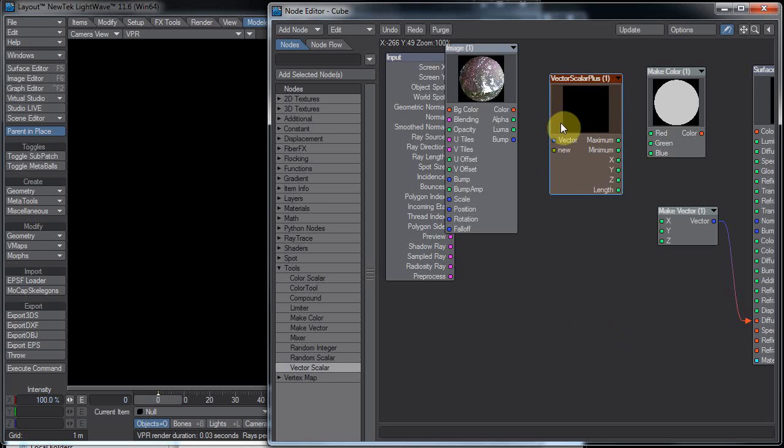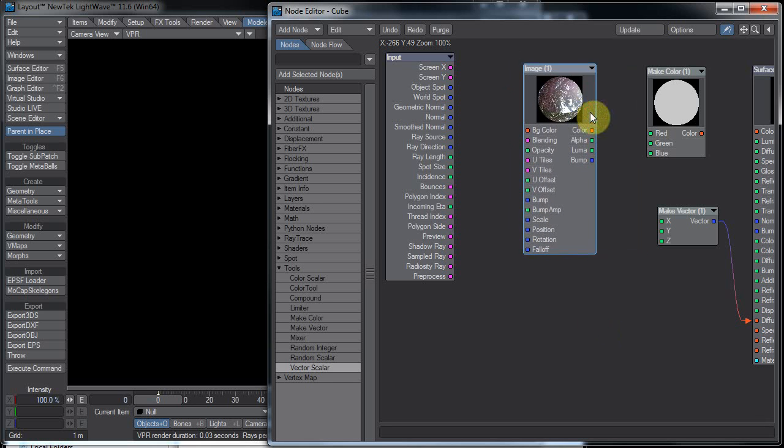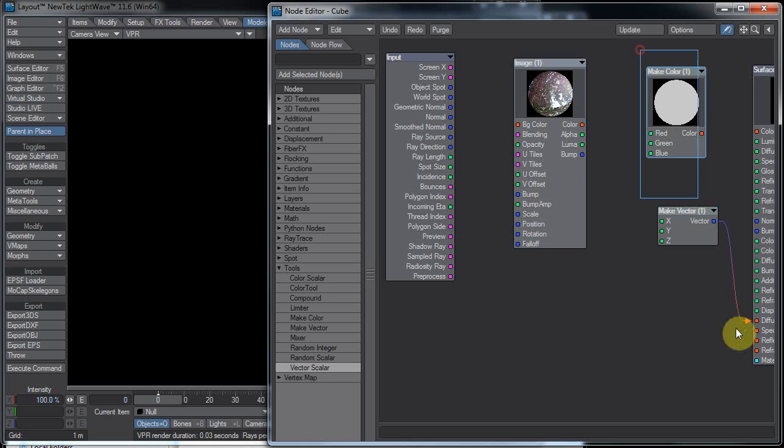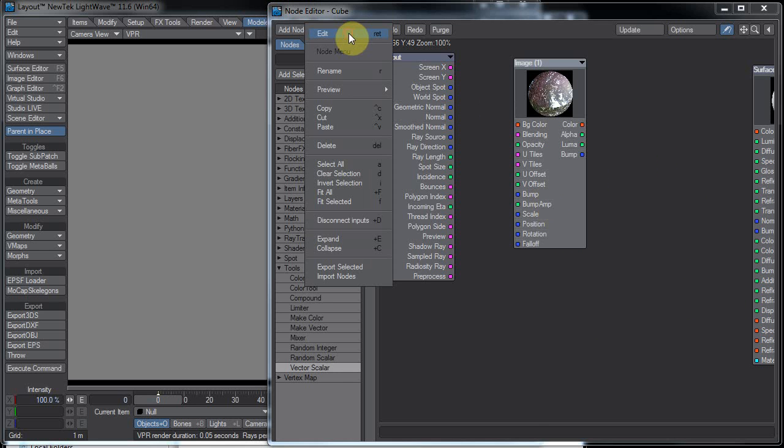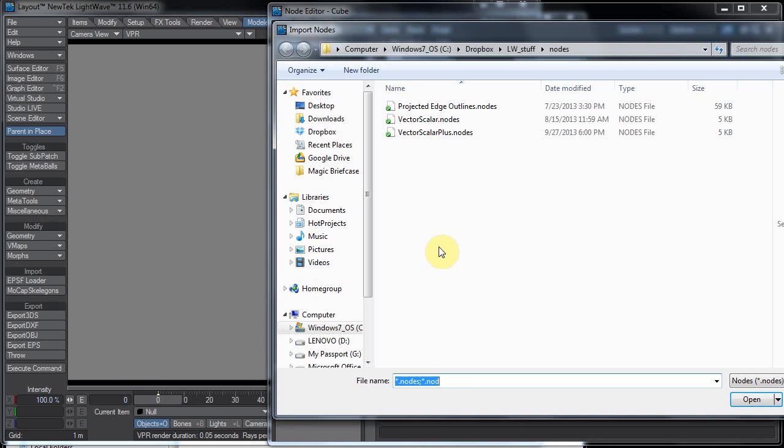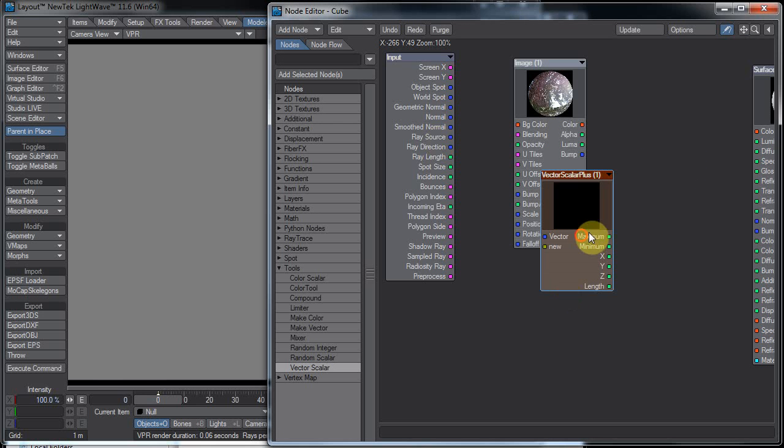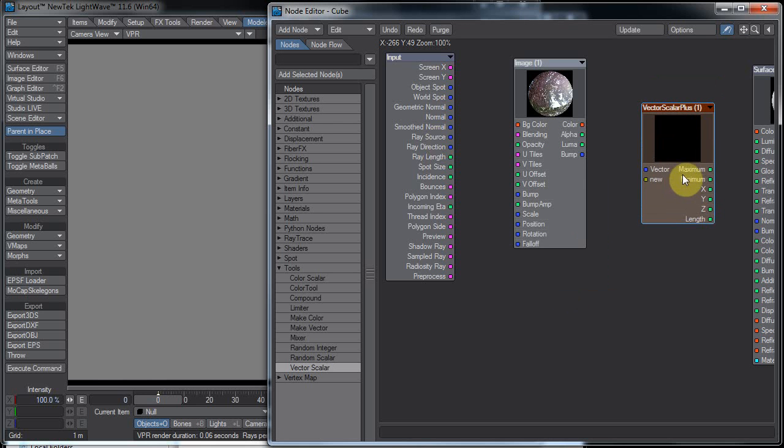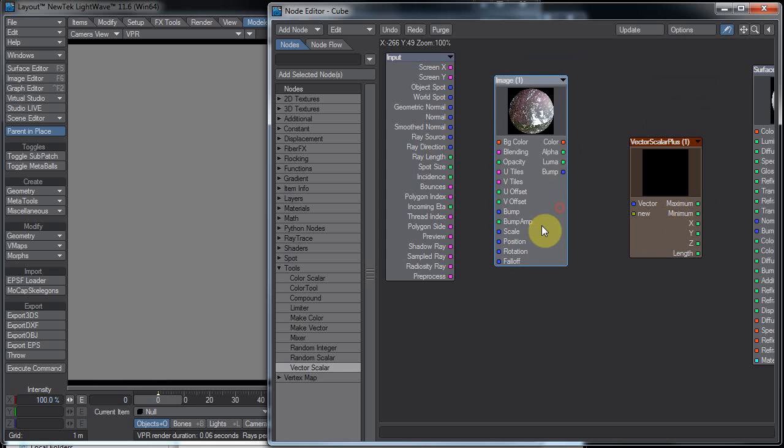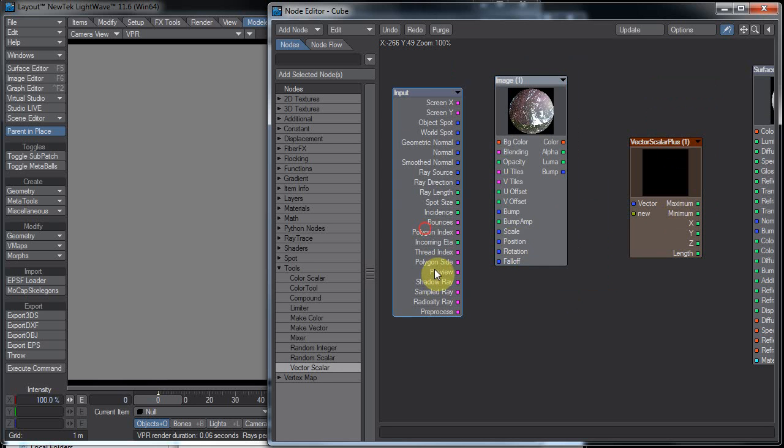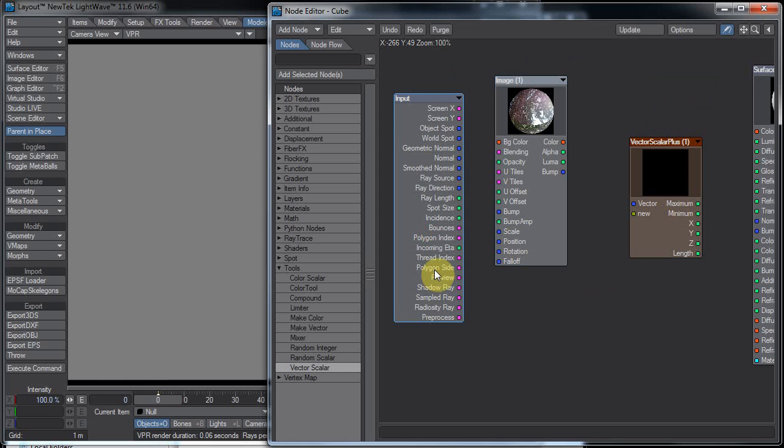And now that node is forever saved. I can delete it out of here, and I can delete these out, not that I really need them anyway. But now I can just go into the edit menu and do import nodes, vector scalar plus, and there is my vector scalar plus.